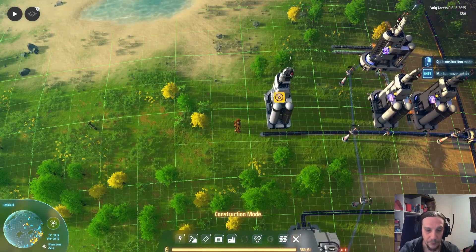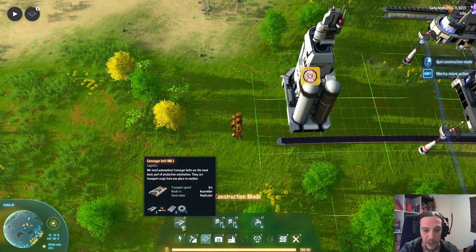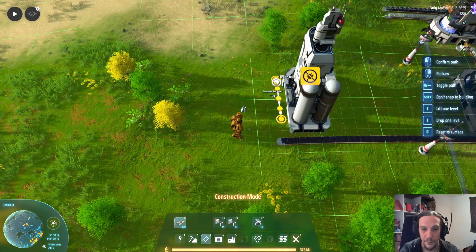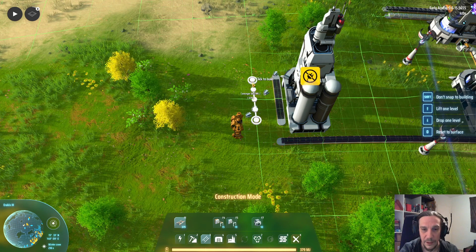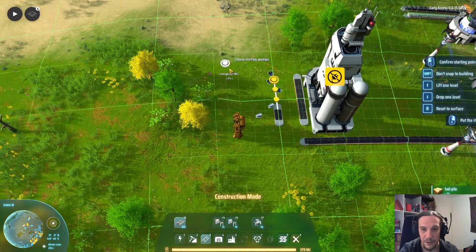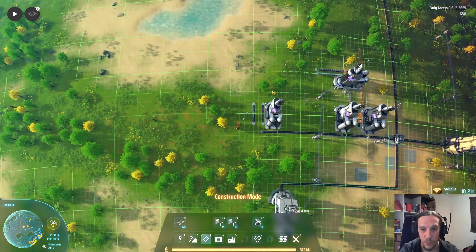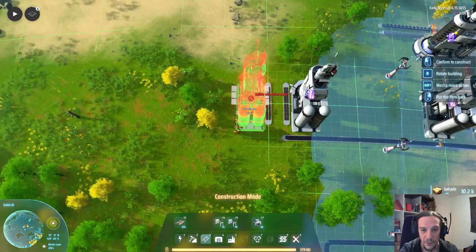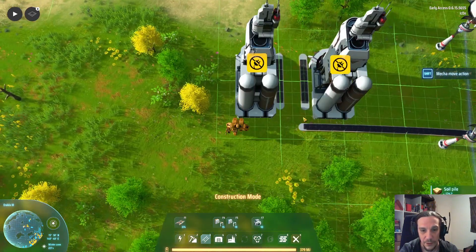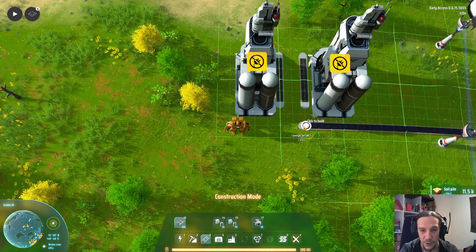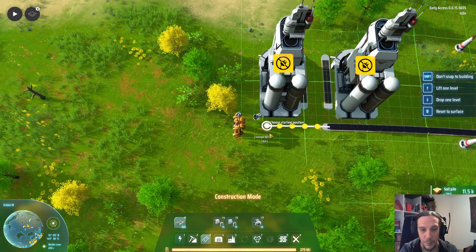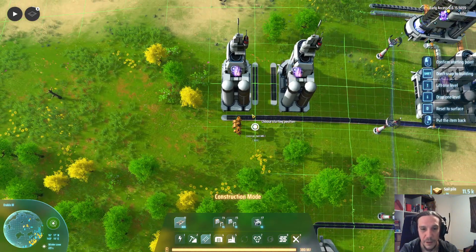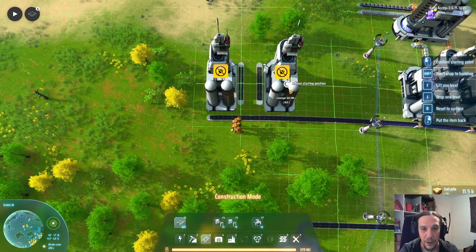Now we're going to put up some belt right next to this refinery, then right-click and drag to extend it, shift-click on that one and do another one — shift-click on that conveyor belt. It's really handy to copy things on screen with these commands, and now we've got the basics.